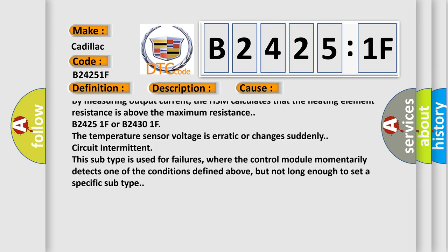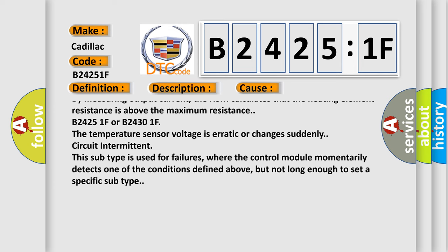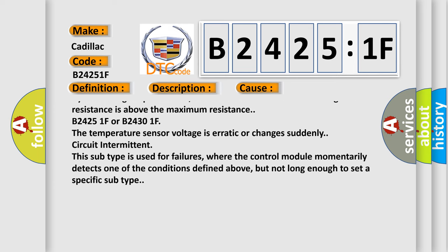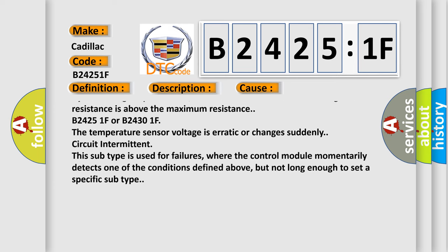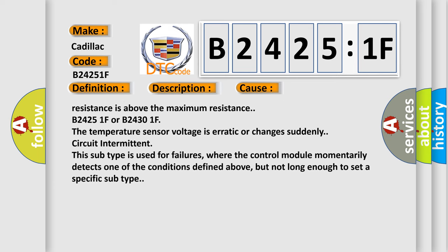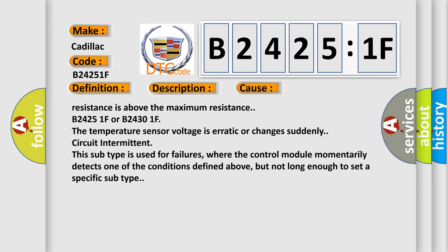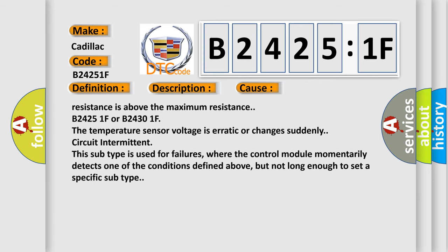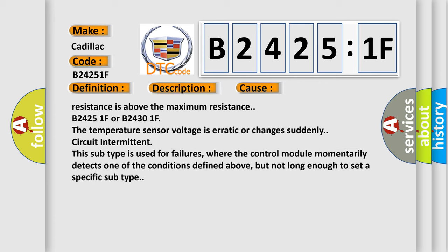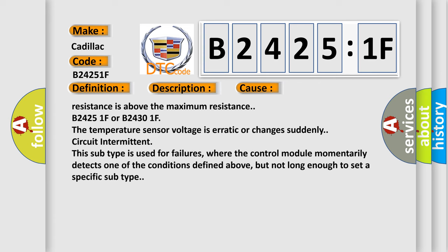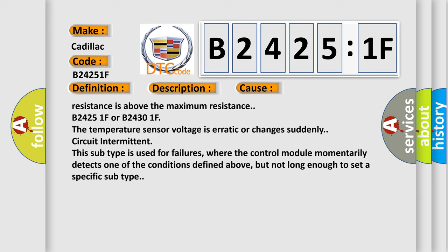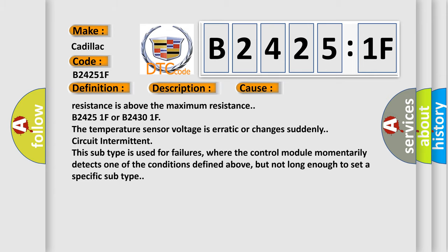B24251F or B24301F. The temperature sensor voltage is erratic or changes suddenly. Circuit Intermittent. This subtype is used for failures where the control module momentarily detects one of the conditions defined above, but not long enough to set a specific subtype.